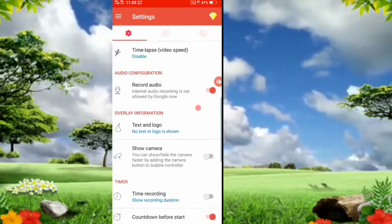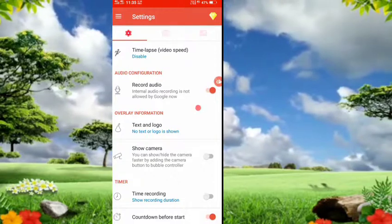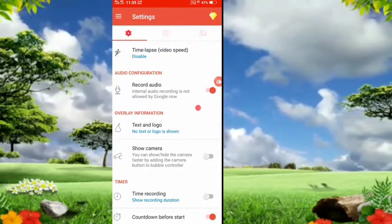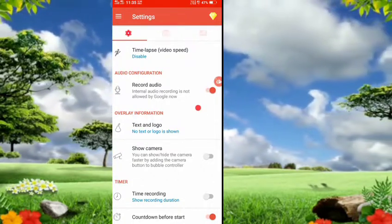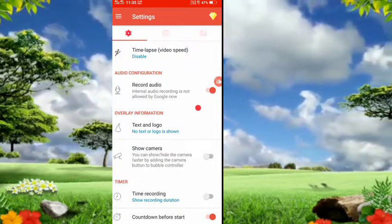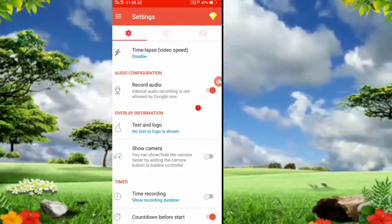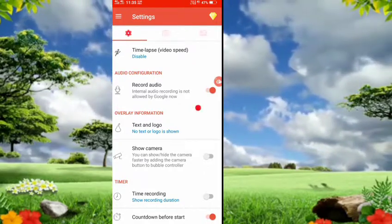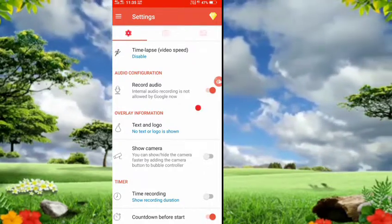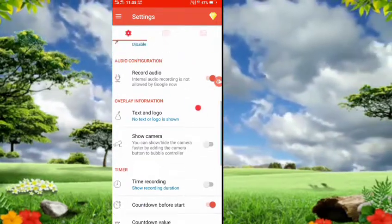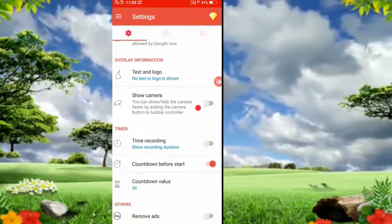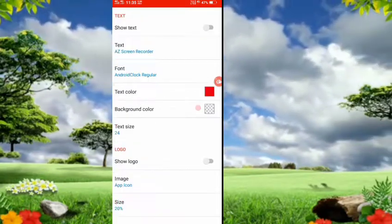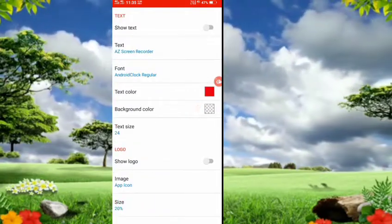This is the video record option, and this is the audio record option — or you can do only video recording. You can select audio, you can select video, or you can click on audio only.